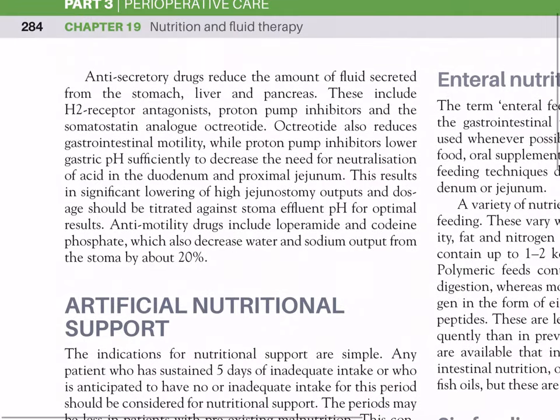Anti-secretory drugs reduce the amount of fluid secreted from the stomach, liver, and pancreas; these include H2 receptor antagonists, proton pump inhibitors, and the somatostatin analog octreotide. Octreotide also reduces gastrointestinal motility, while proton pump inhibitors lower gastric pH sufficiently to decrease the need for neutralization of acid in the duodenum and proximal jejunum. This results in significant lowering of high jejunostomy outputs and dosage should be titrated against stoma effluent pH for optimal results.